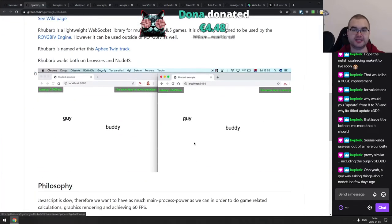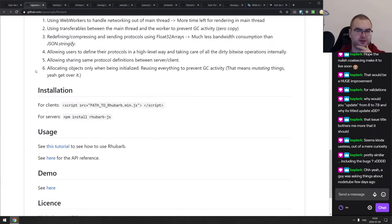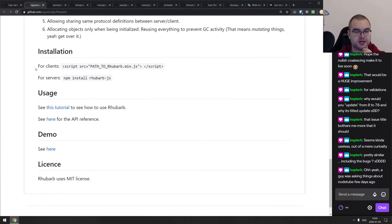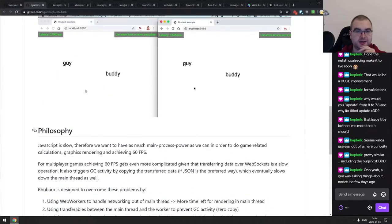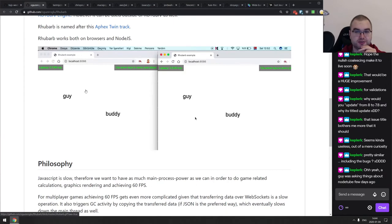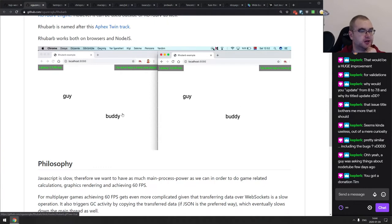Continuing, we have Rhubarb — a WebSocket library optimized for multiplayer JavaScript games that works on web workers with binary data. Using binary data means you transfer less, can compress it, and it's a lot more efficient. If that sounds interesting and you're building multiplayer experiences, do check it out.